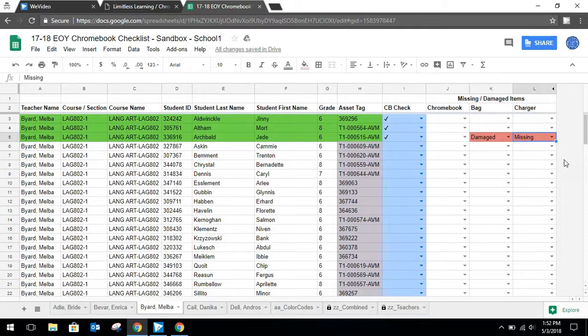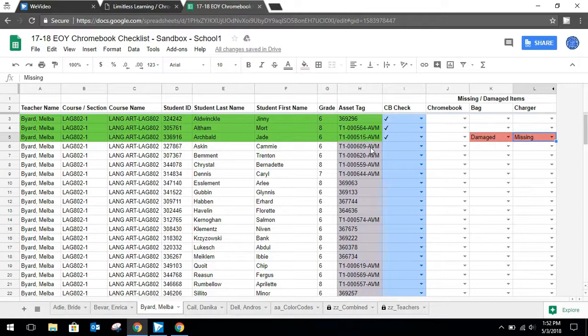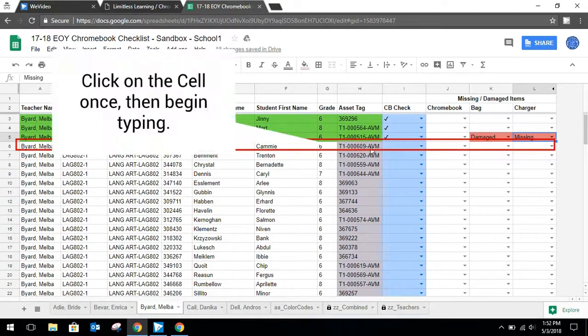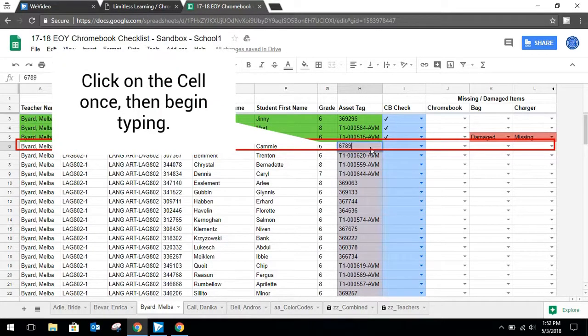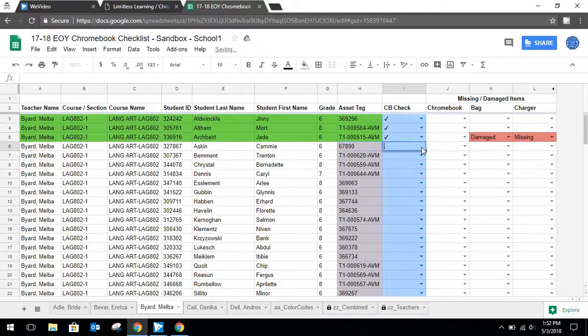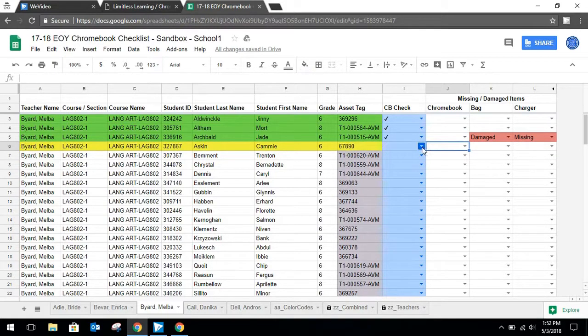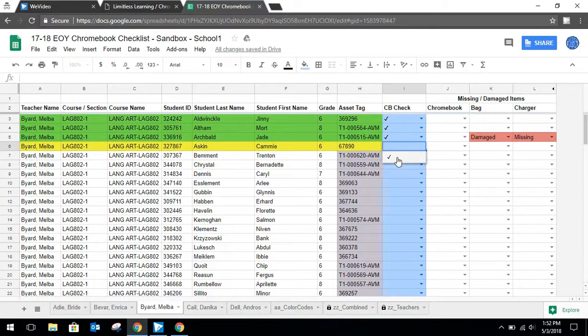Now suppose a student's asset tag is different from what shows up on the spreadsheet. In this instance, go ahead and type the asset tag value into the spreadsheet. Once you've typed it in, you're still going to check it off as being turned in. So click on the drop down arrow and then click the check box.